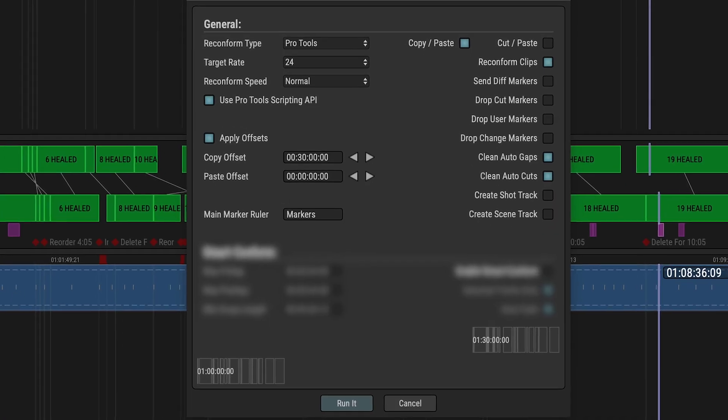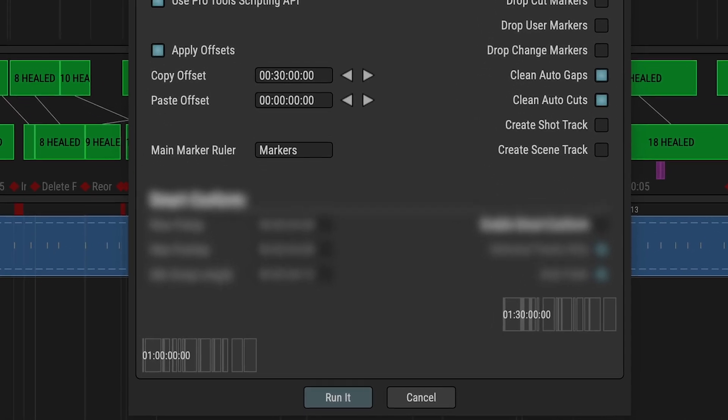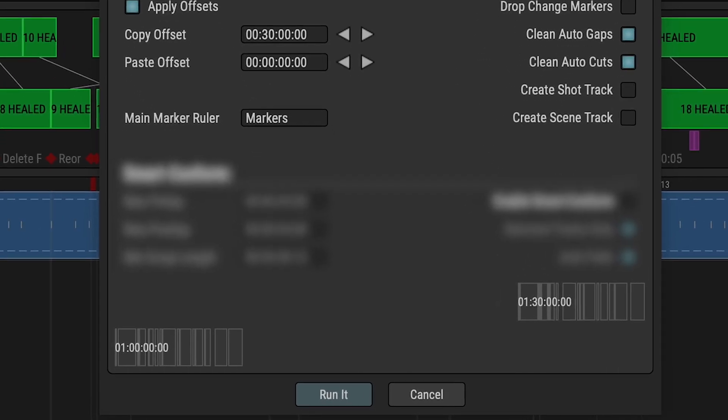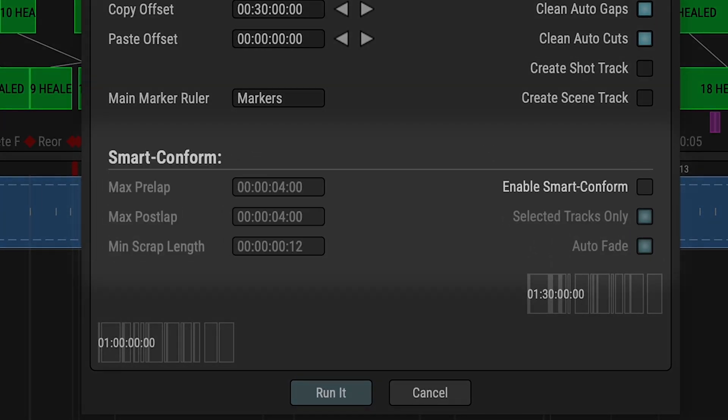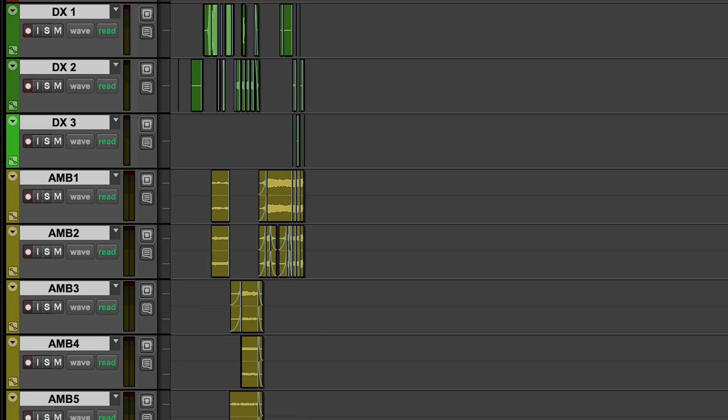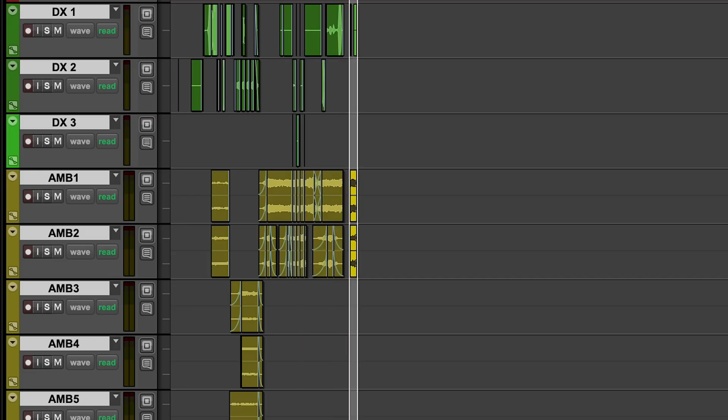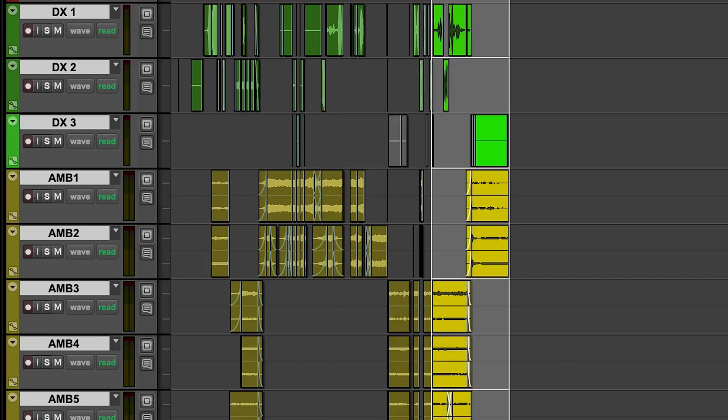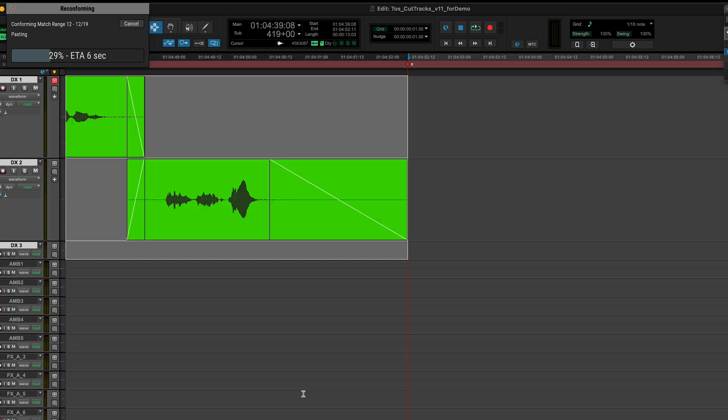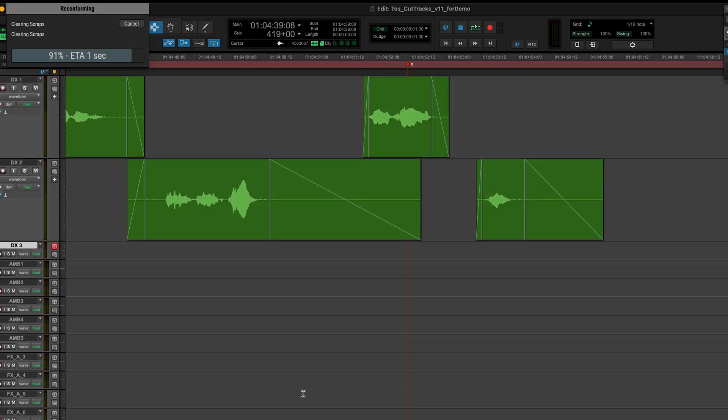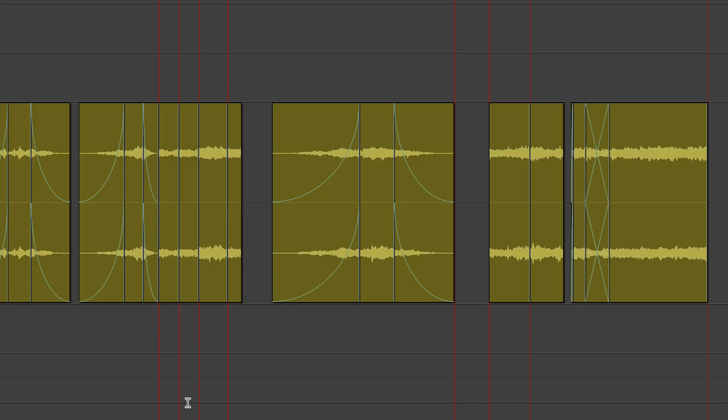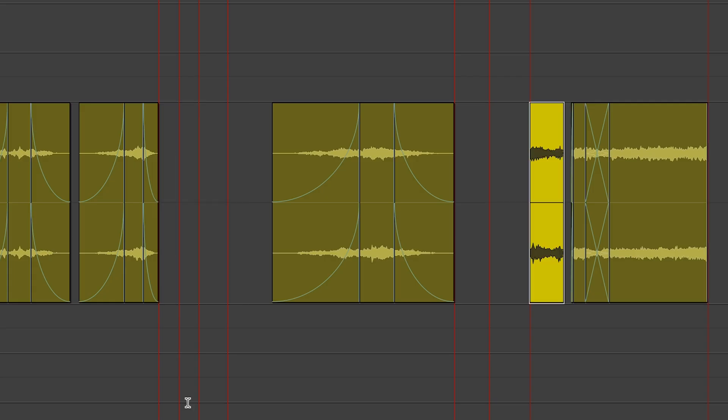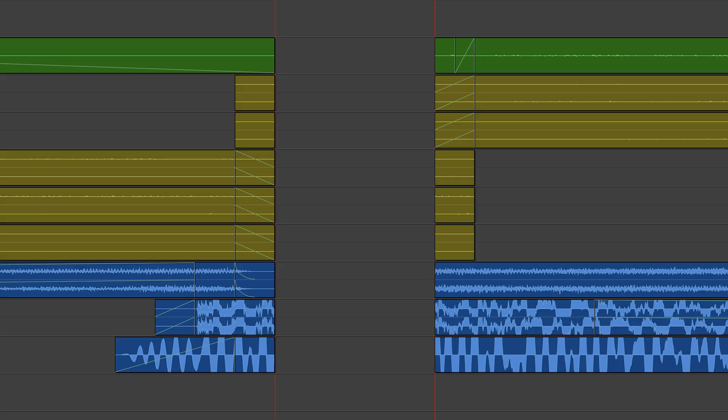So I deliberately ignored one set of options when running the reconform earlier. Smart Conform is an entirely new way of reconforming your Pro Tools session. Rather than just blindly copying chunks across all tracks, it looks at the reconform on a per clip basis, allowing Matchbox to move things around more carefully, maintaining head and tail fades that overlap the cut.